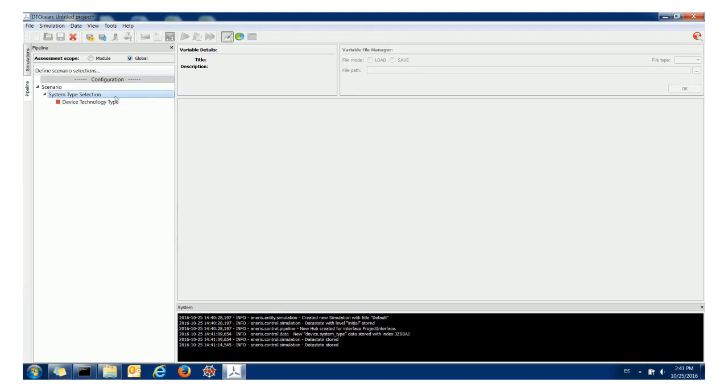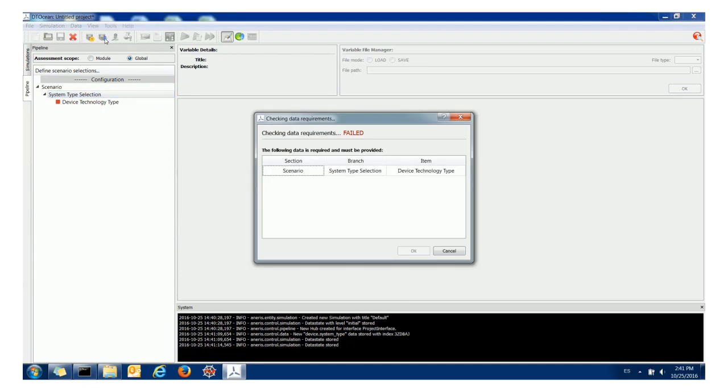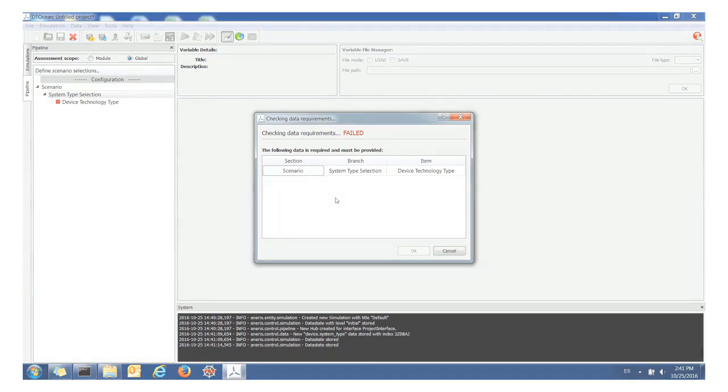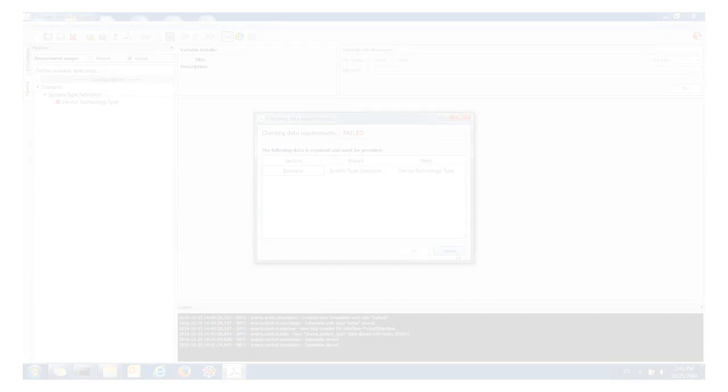The next stage in the process would be to click initiate pipeline here. The system is smart enough to understand that you haven't provided all the data required for the next stage. It will give you a list of variables that you need to set in order to be able to continue to the next stage.